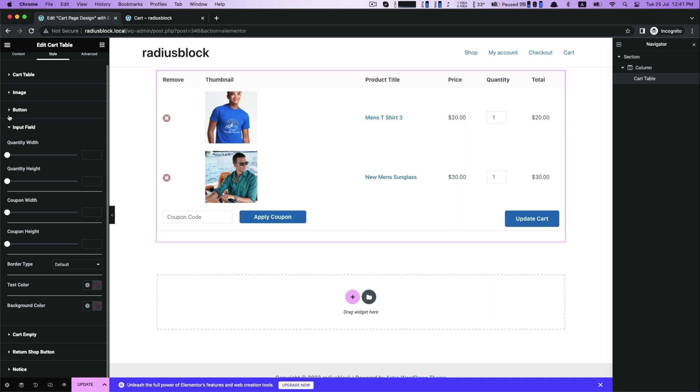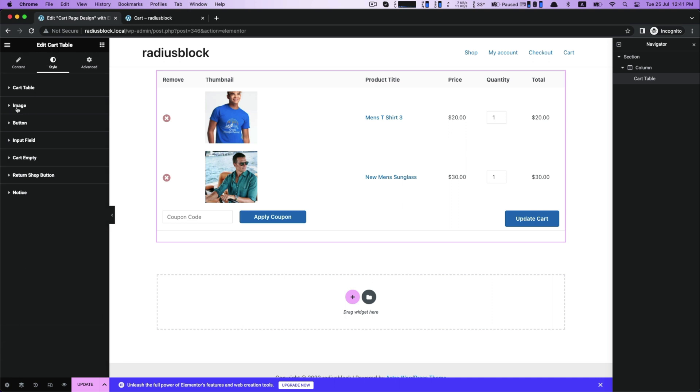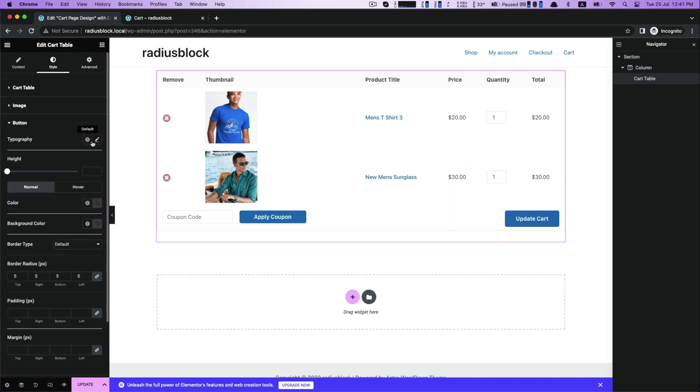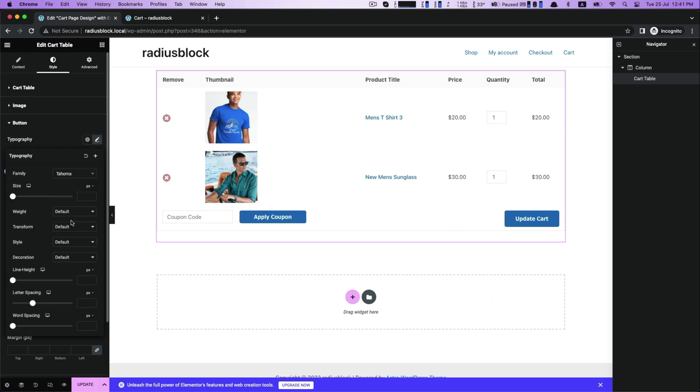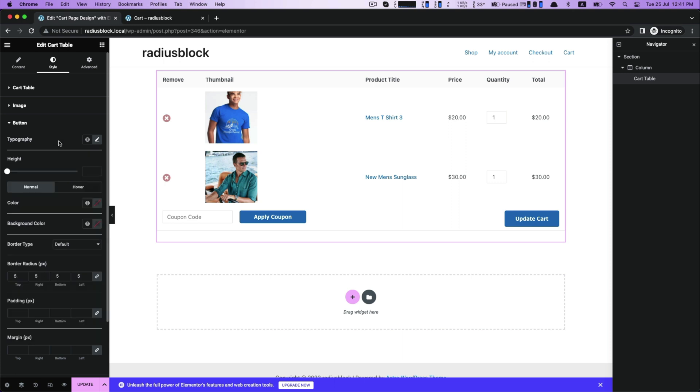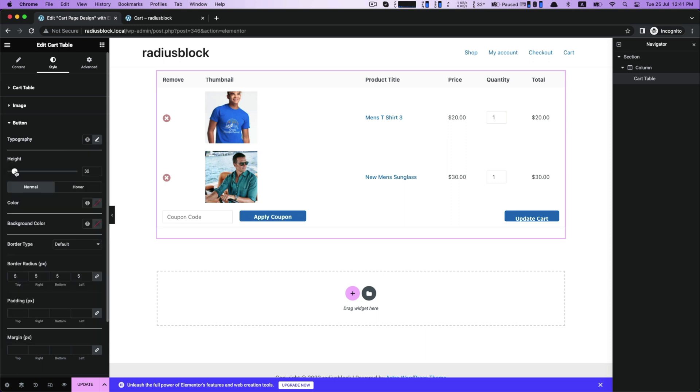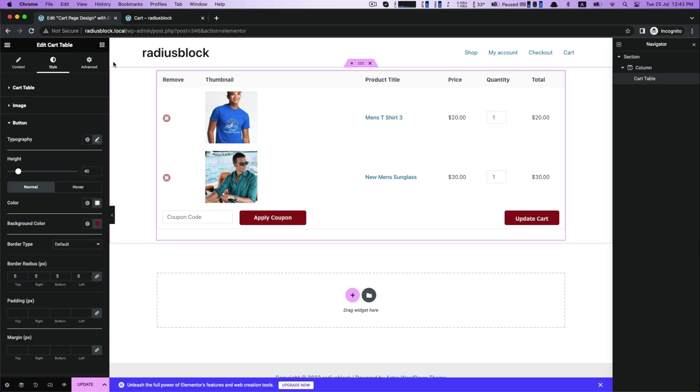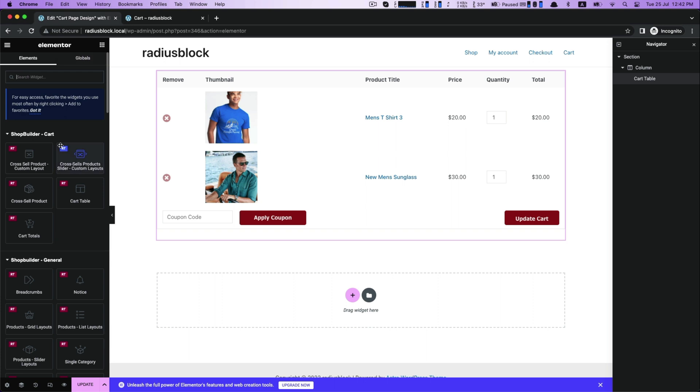For button customization, set typography, height, color, background color from color picker. You can further resize height. Go forward for next.